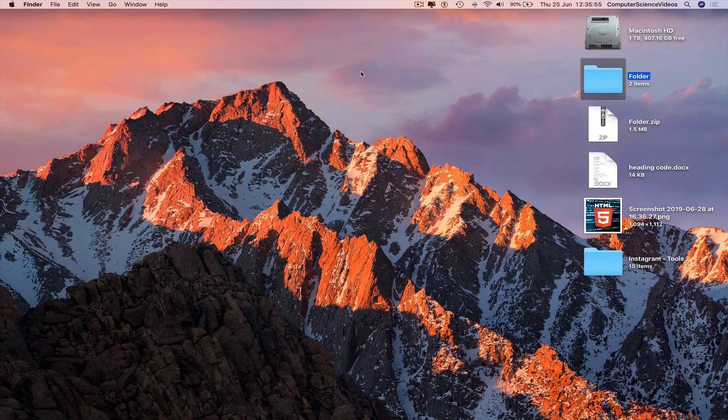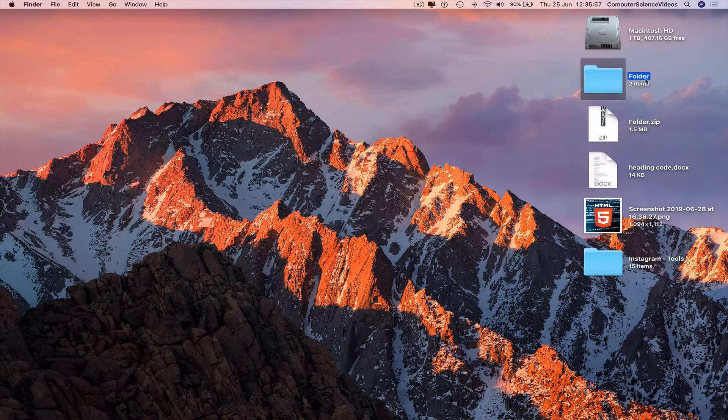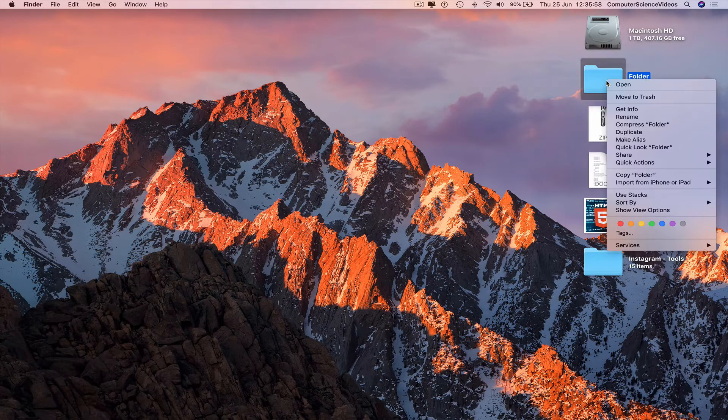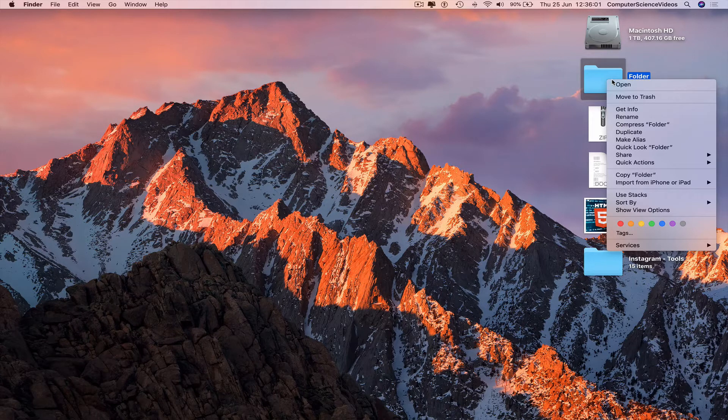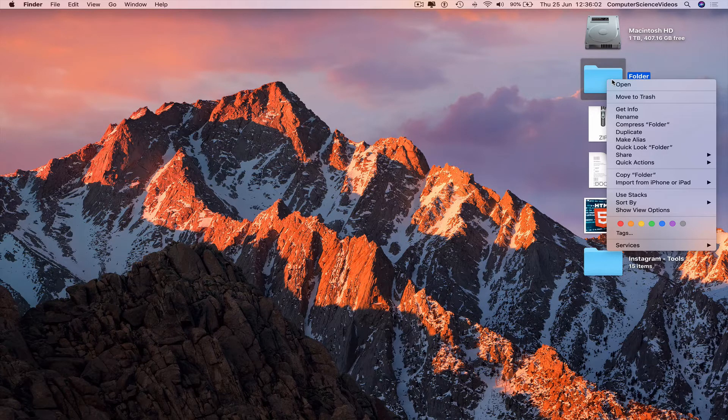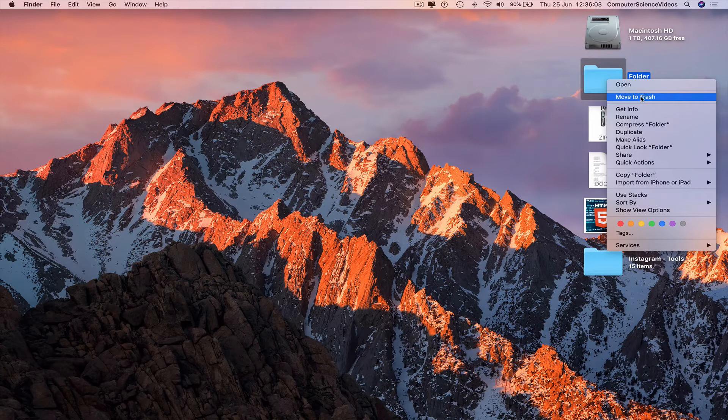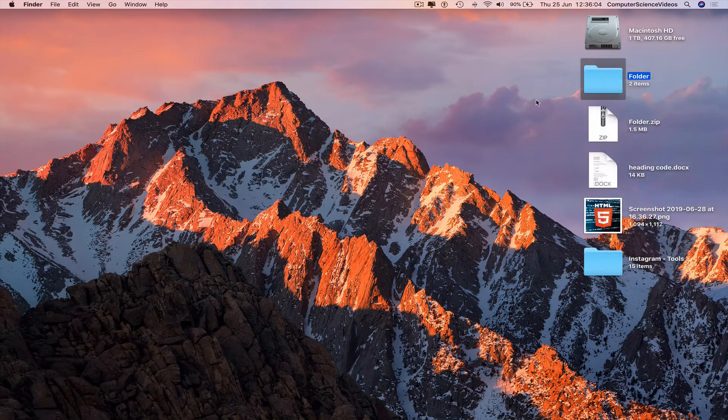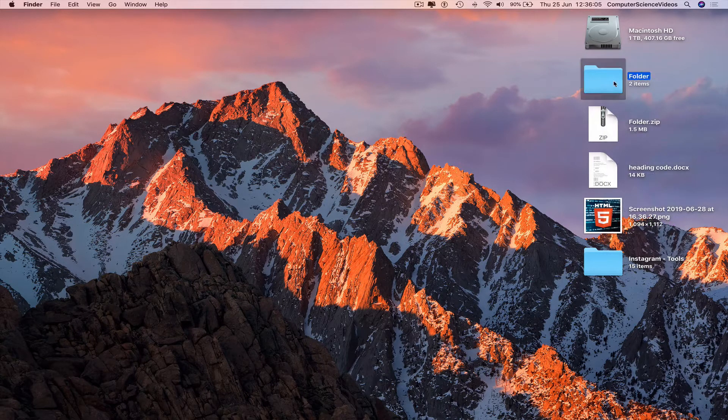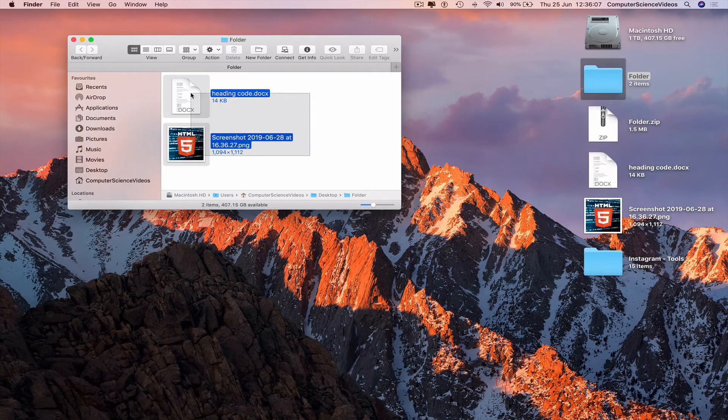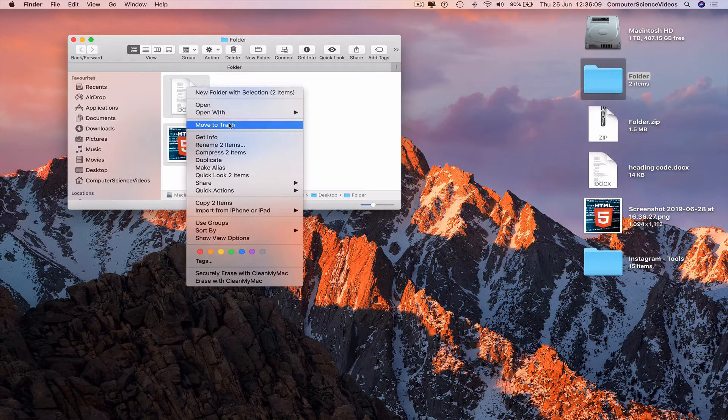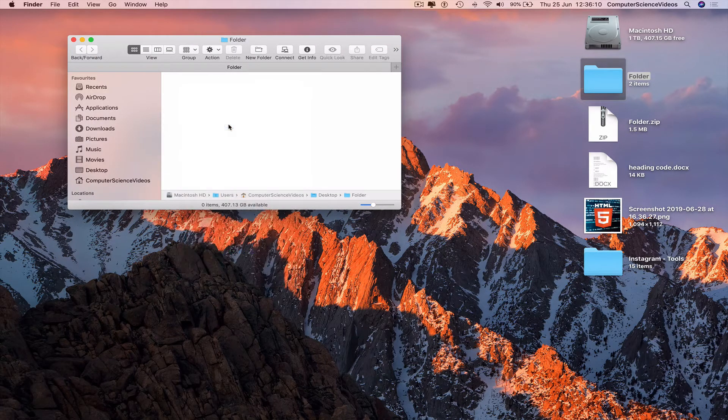Highlight the folder, right click, delete or move to trash. Before we even do that, we can open up the folder, highlight two files, right click, move to trash.